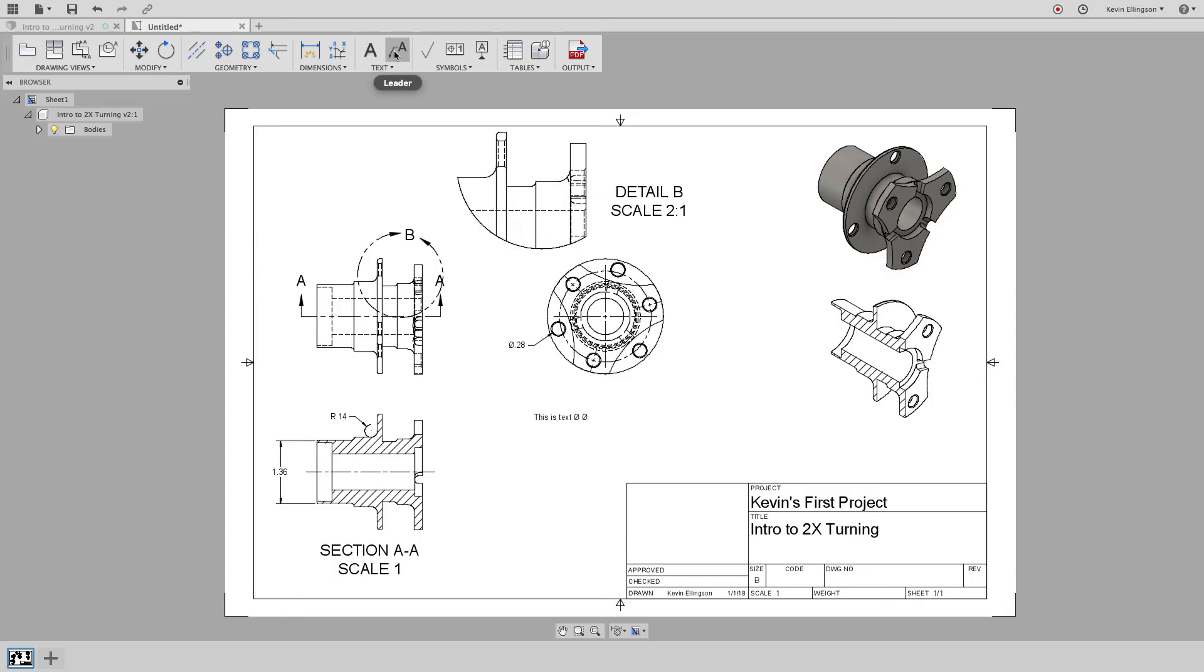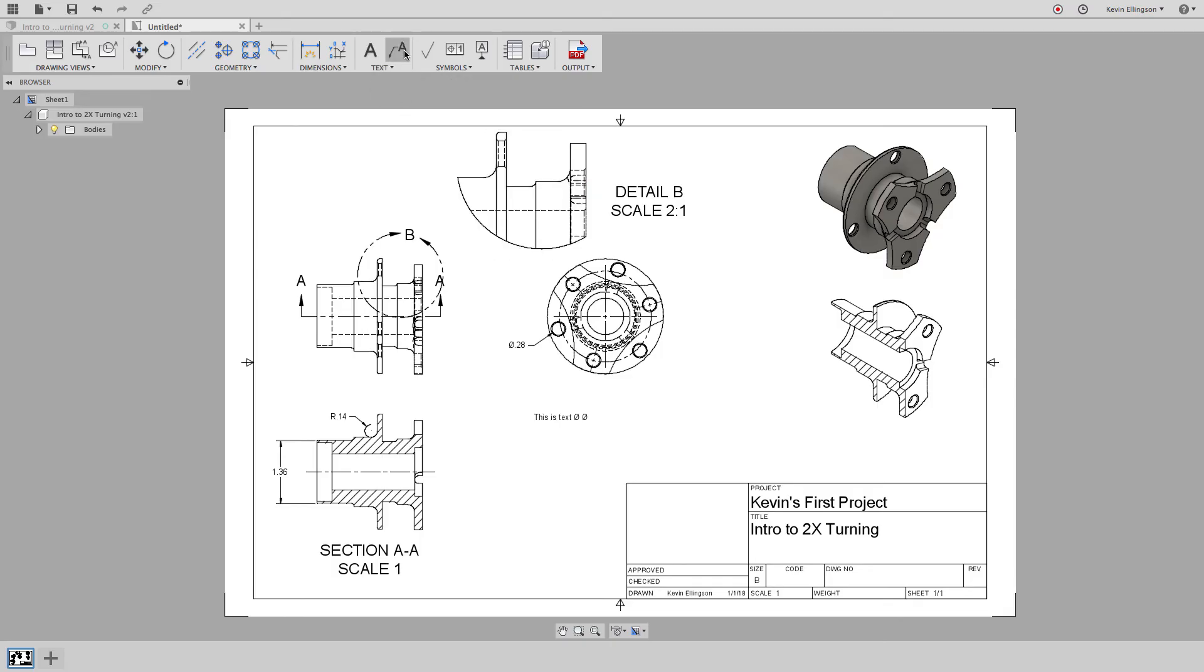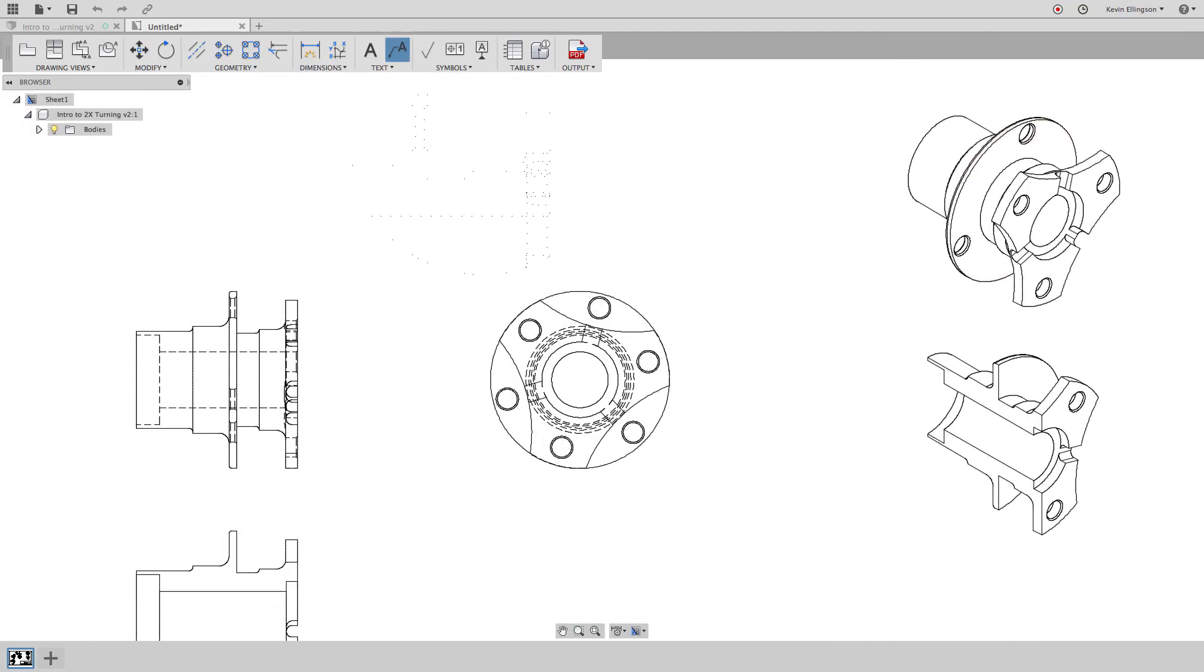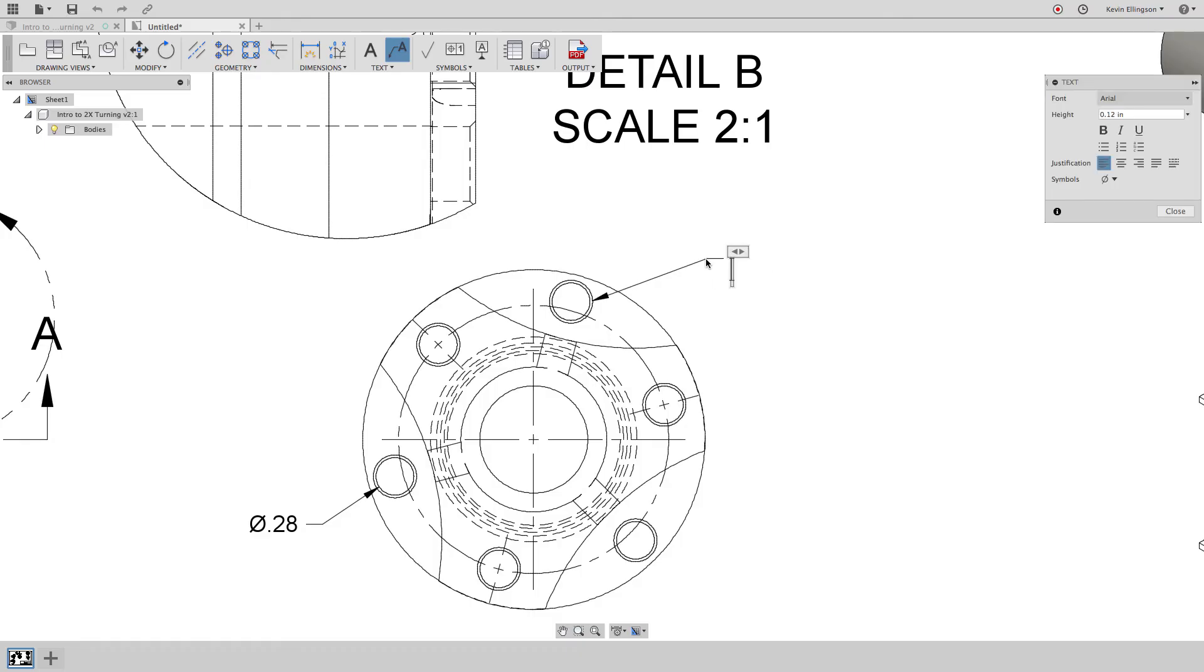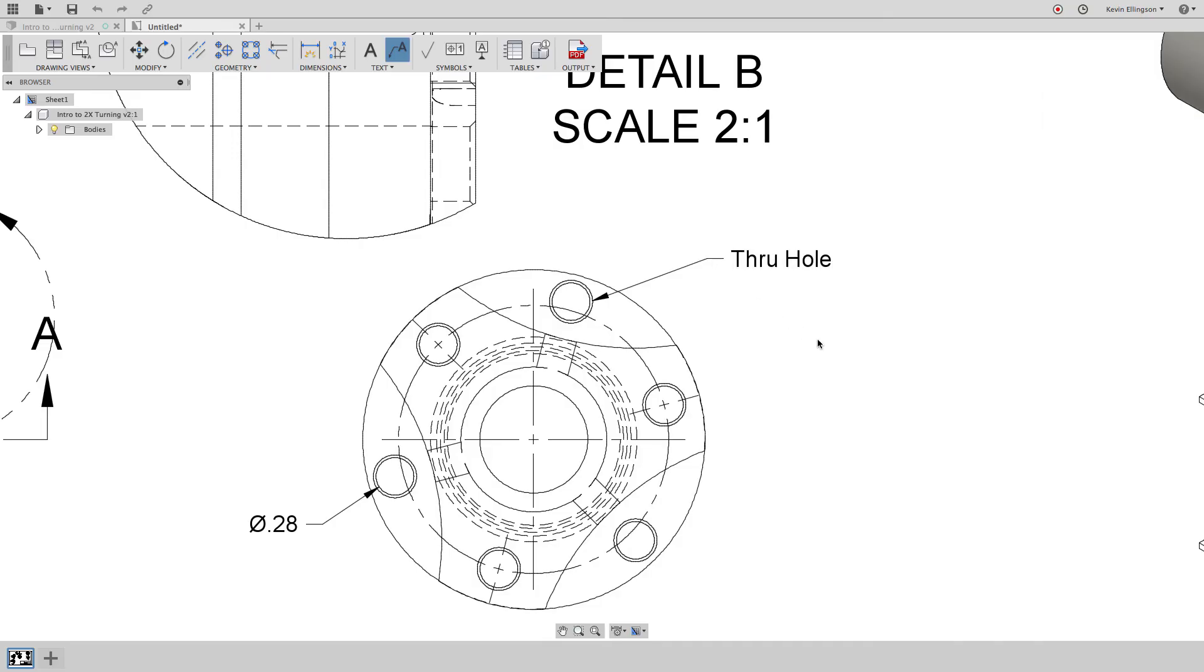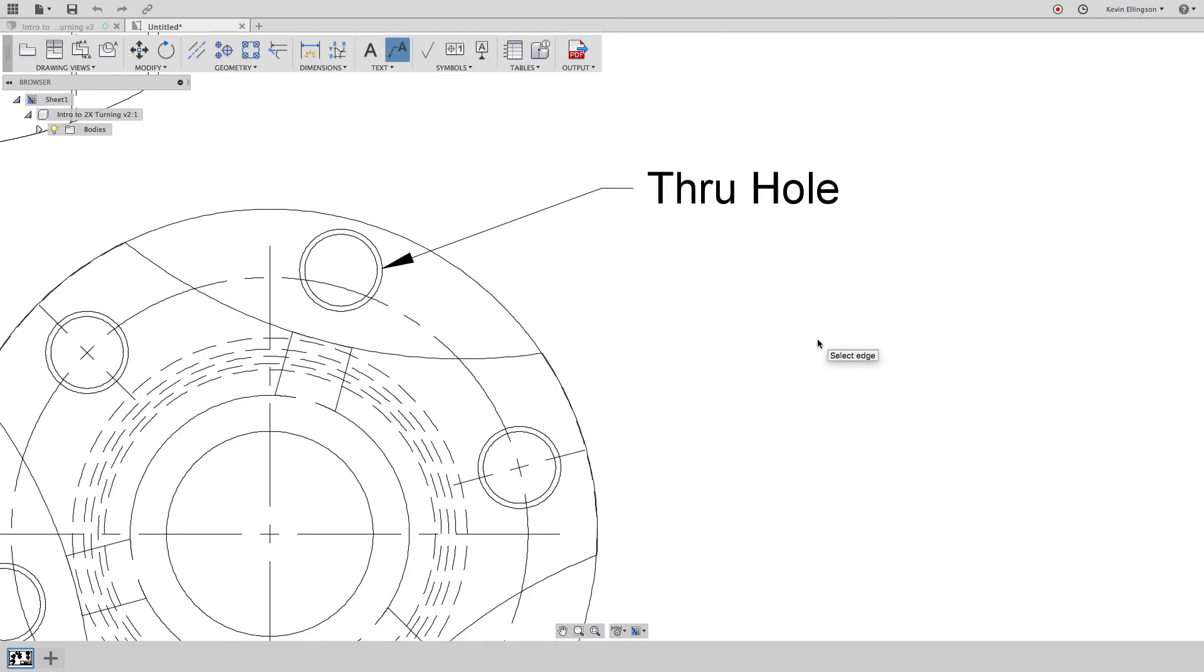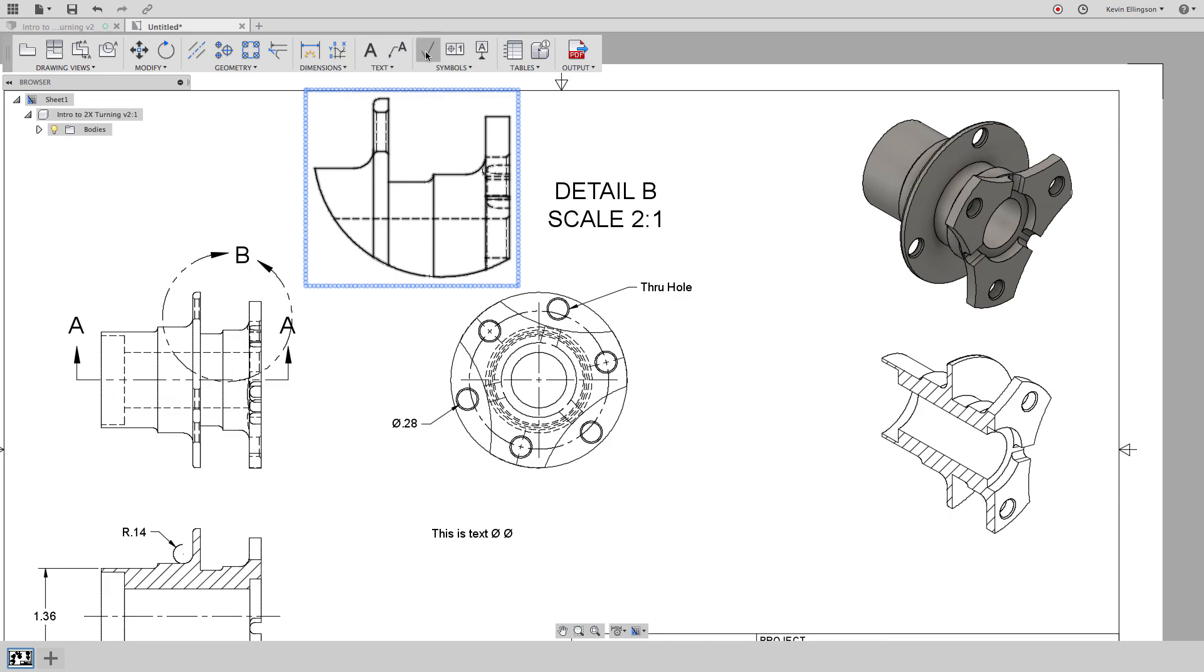We can do leaders and the good news is the leaders work almost identically to how the text works. So I'm going to choose the leader command and I'm going to go, maybe I'll say something about this hole. I'm going to place it and I'm going to call this a through hole, something like that. Left click outside the box and there we have some text placed in our drawing.